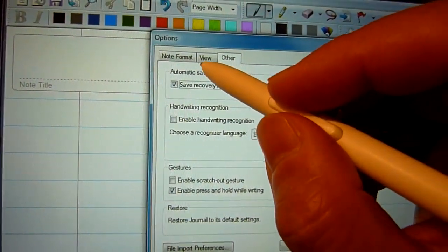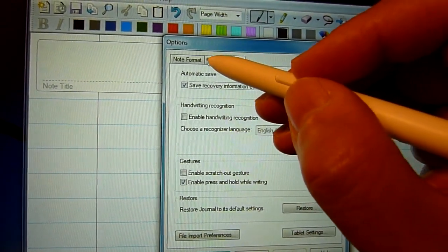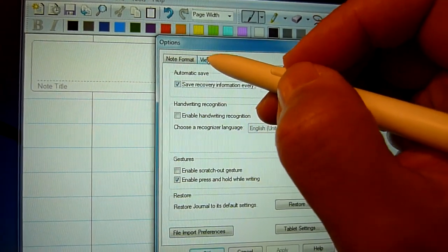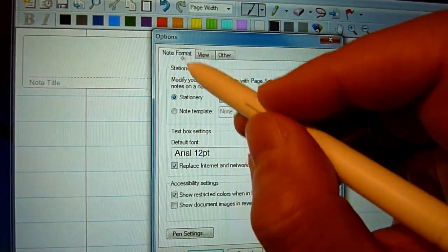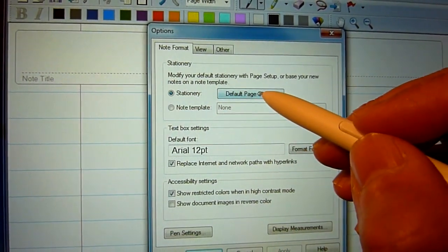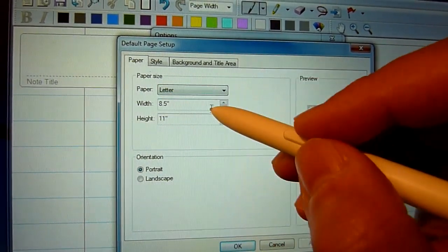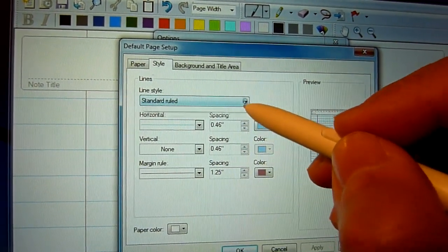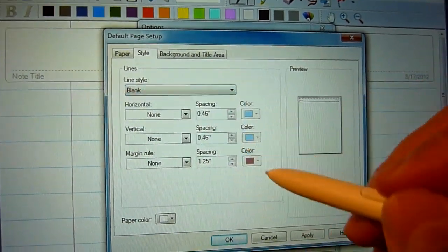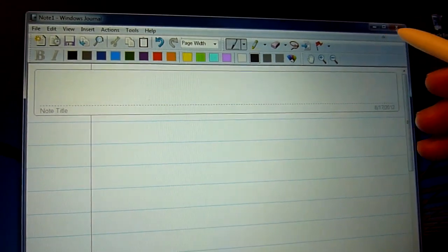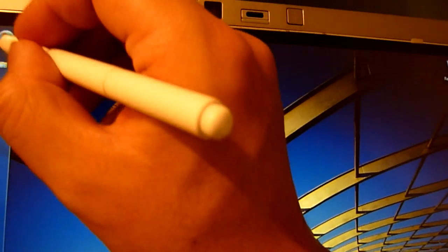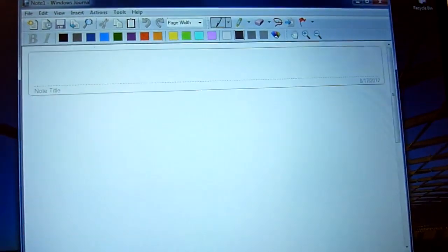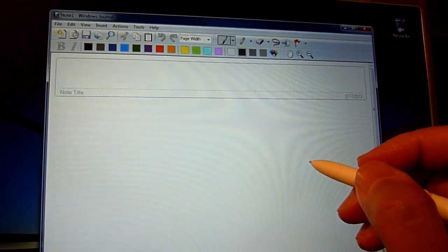Another thing you want to change probably is this college rule background, which is pretty interesting for notes but annoying for what we want to do. So I'm going to go to note format, and then stationary, and I'm going to change the default page setup. Page size is letter, which is fine, but style, I want to change college rule to blank, and then apply that. Say OK. Get out all the way, and then I want to close out the note and then restart. And all the setting changes should have been implemented.